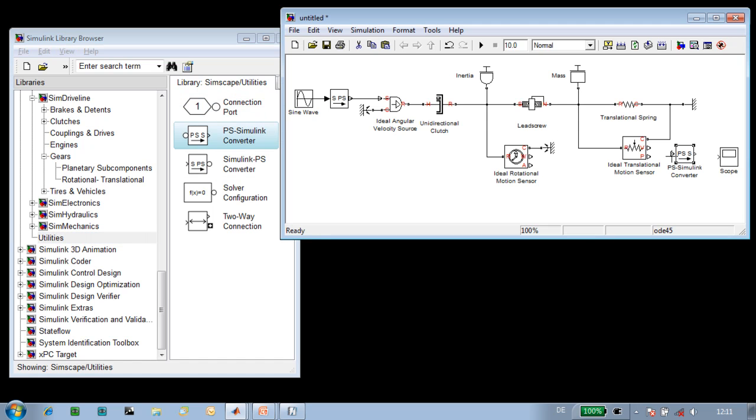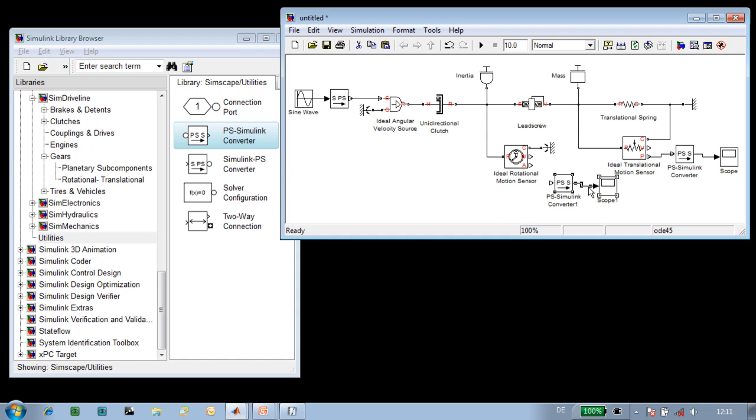So we'll connect this to the position of the lead screw, and we'll copy and paste to measure the speed of the lead screw, the rotational speed of the screw itself.